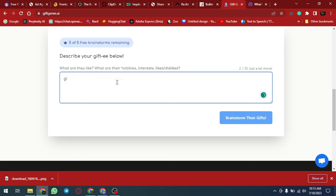Giftgenie.ai uses advanced AI technology to generate personalized gift recommendations that are tailored to the recipient's interests and relationship to you. Say goodbye to generic gift ideas and hello to stress-free gift giving with Giftgenie.ai.